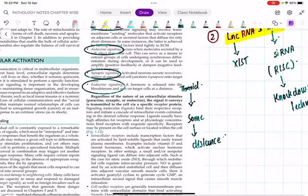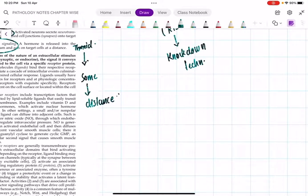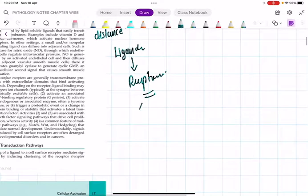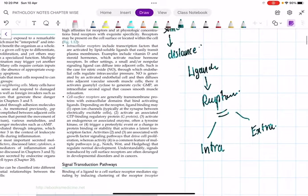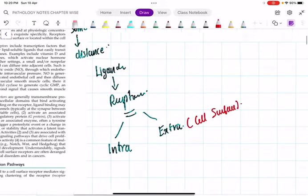For whatever type of signaling, there should be some receptors. The substrate that binds to the receptor is called a ligand. These receptors may be of two types: intracellular receptors or extracellular receptors. Extracellular receptors are also called cell surface receptors.